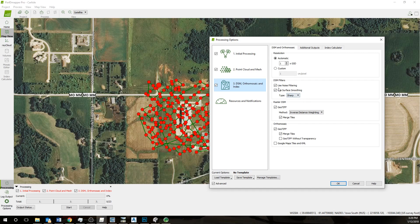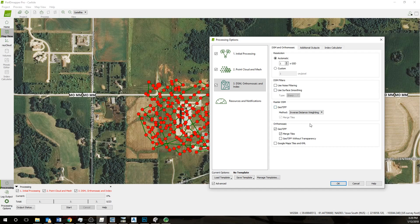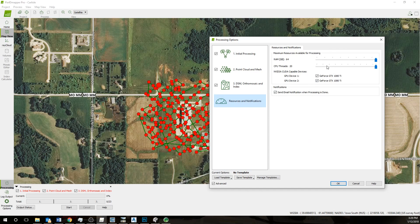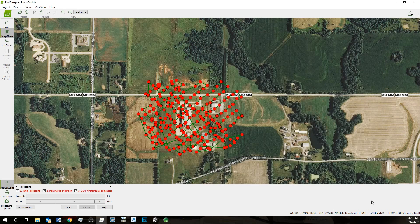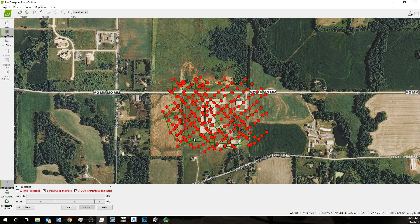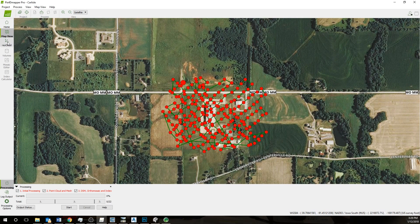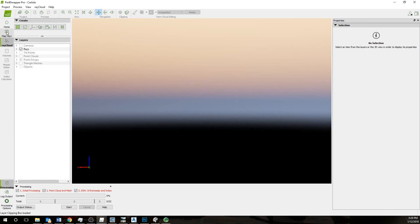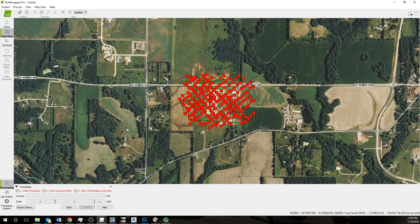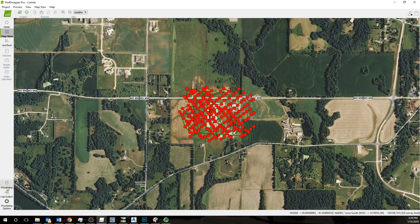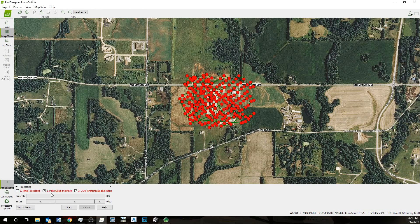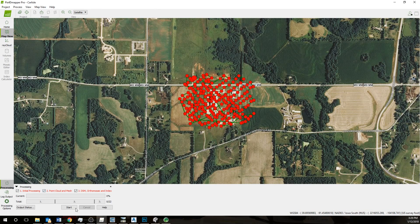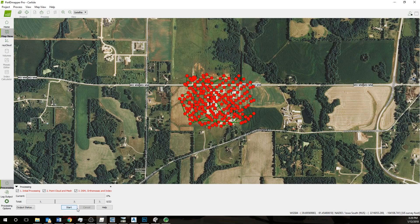For DSM, sometimes we want these, sometimes we don't. In this case, I'm going to turn off DSM since we won't be needing that. We'll just keep the orthomosaic resources. These should be set to full, automatically send email notification. At this point, we'll go to processing and we'll hit the start button.